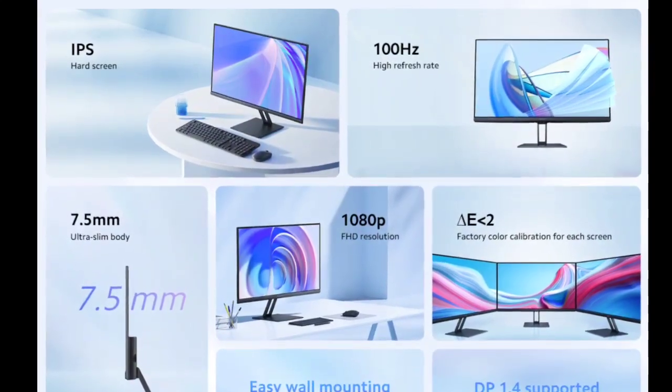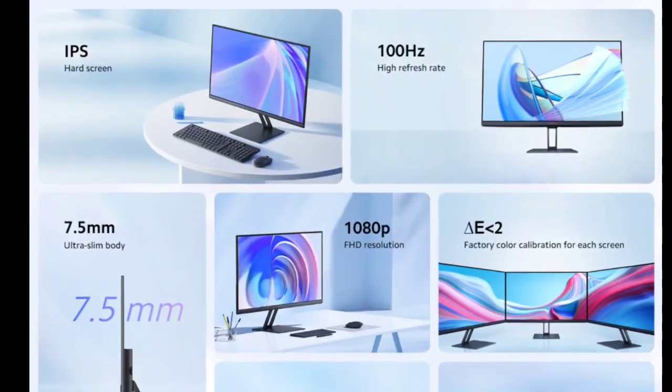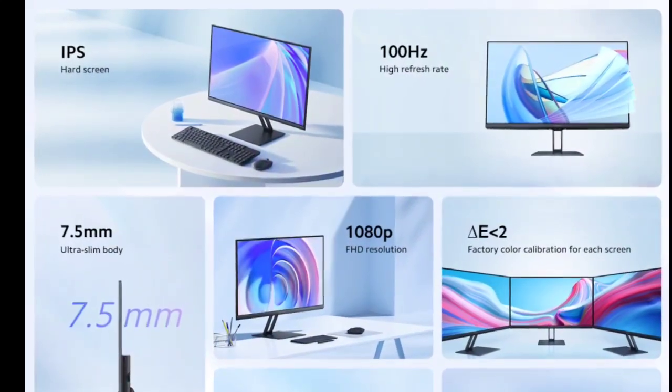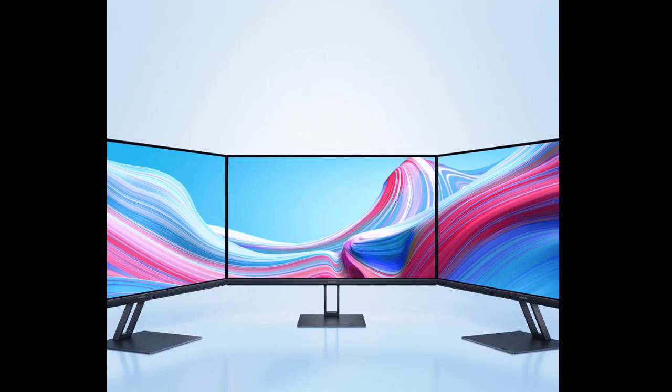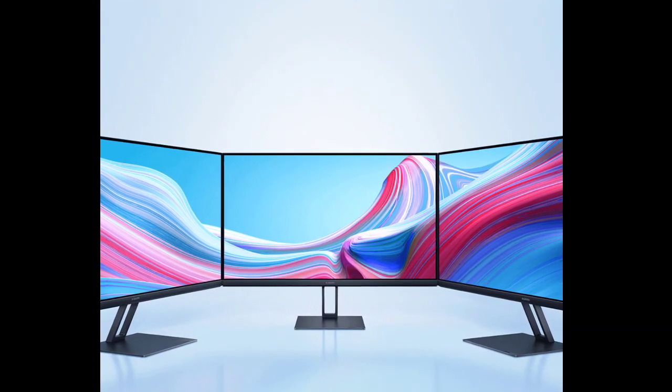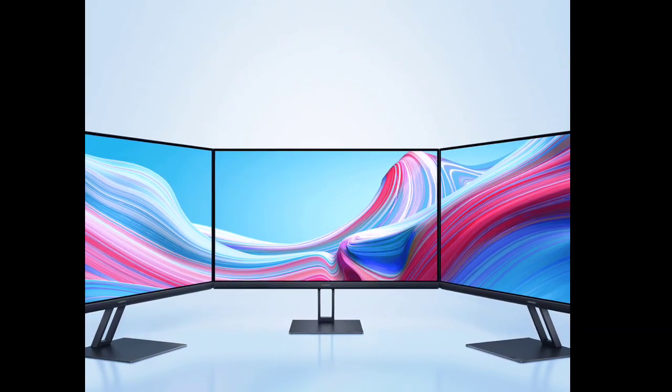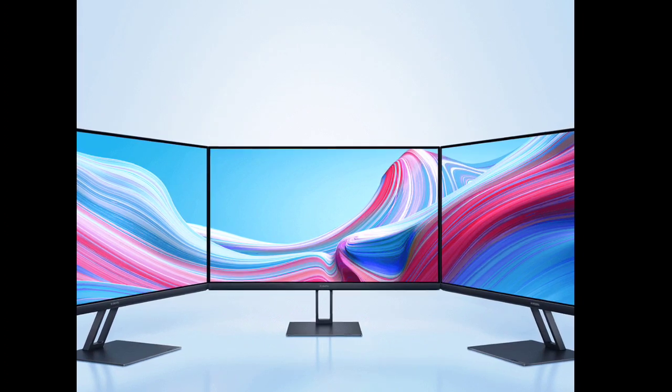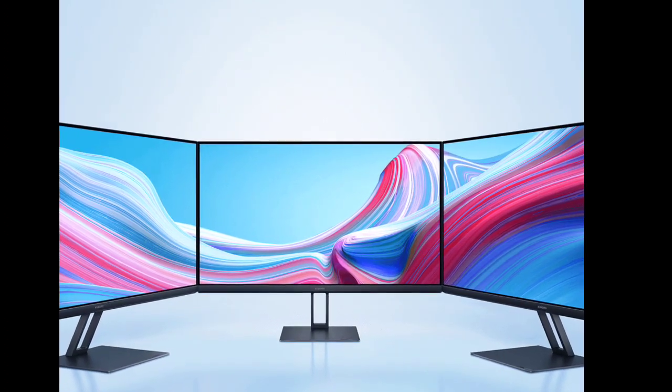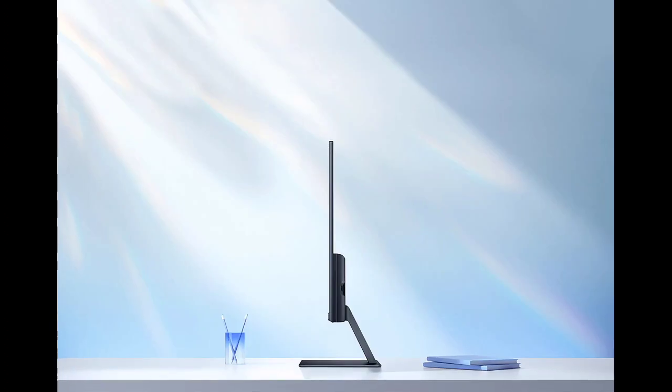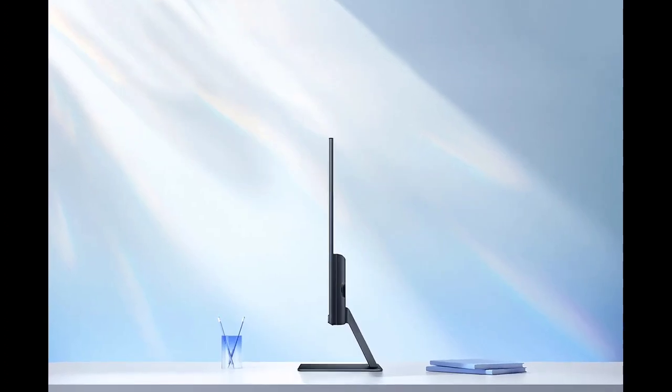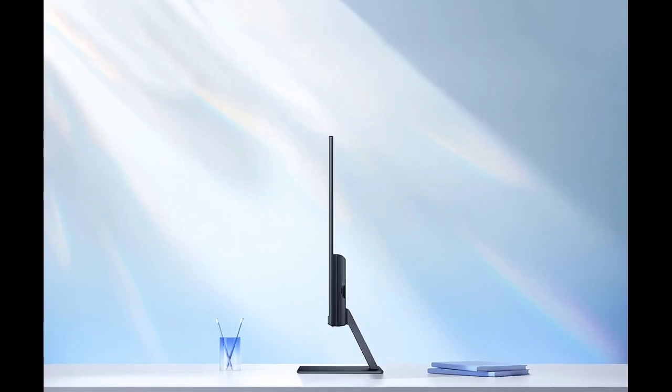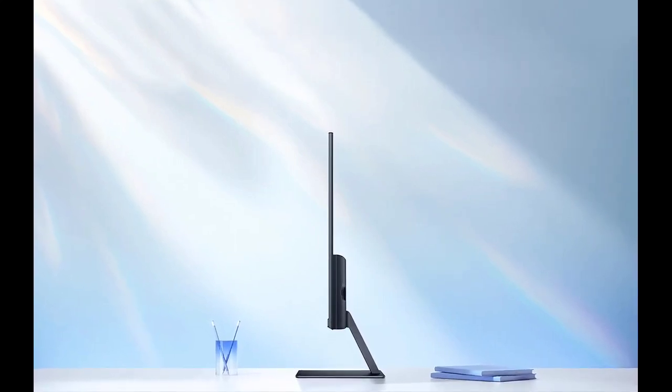The Xiaomi Monitor A24i features a 23.8 inch IPS LCD panel with 1080p Full HD resolution. It stands out with its 100 hertz refresh rate and is designed to deliver vivid and natural colors, supporting 16.7 million colors and covering 99% of the sRGB color gamut.